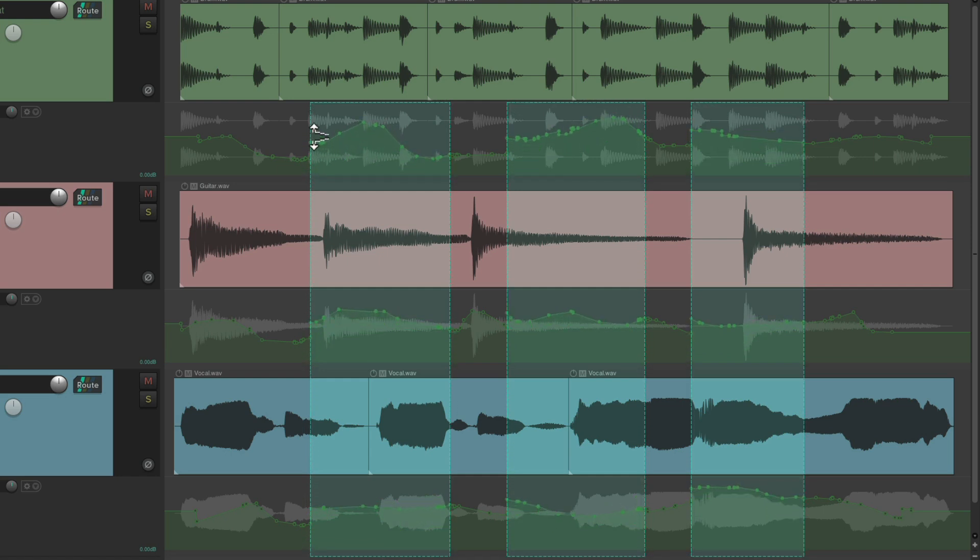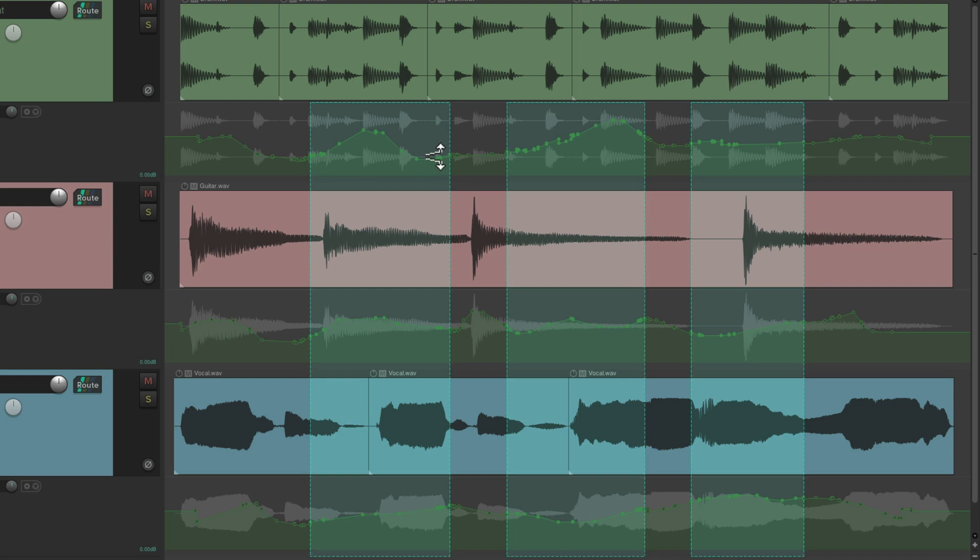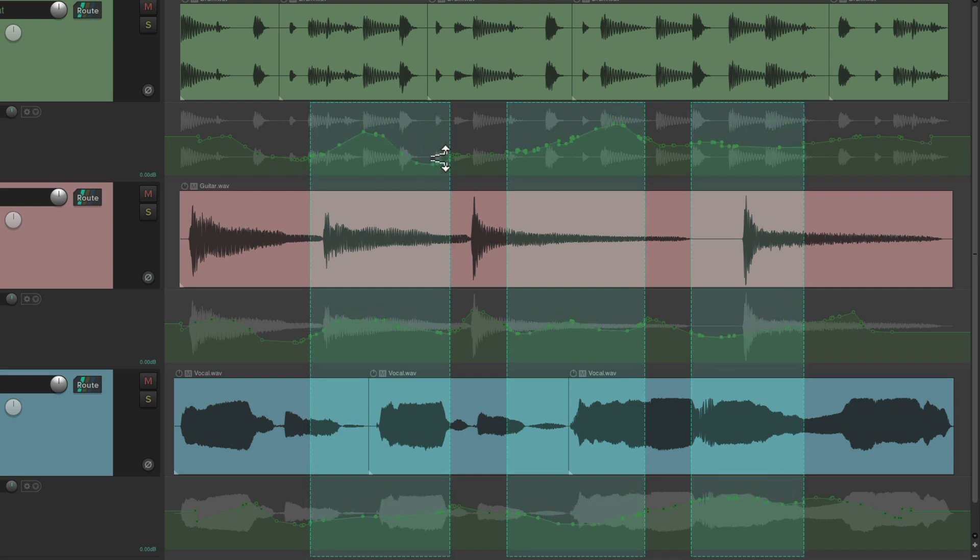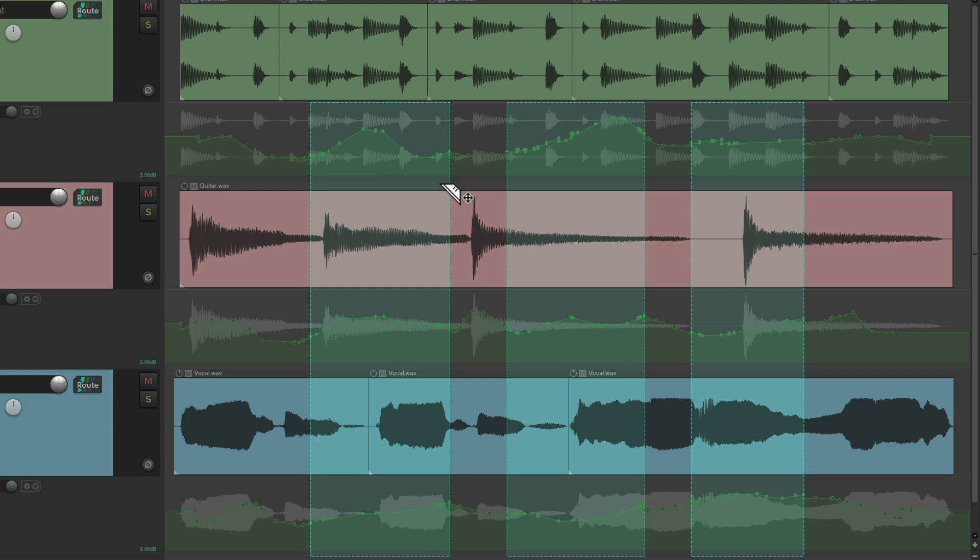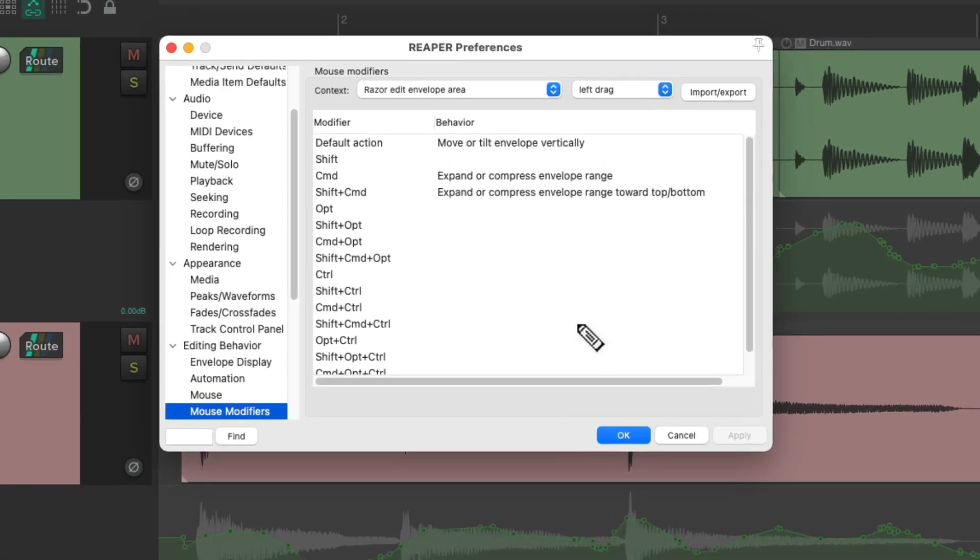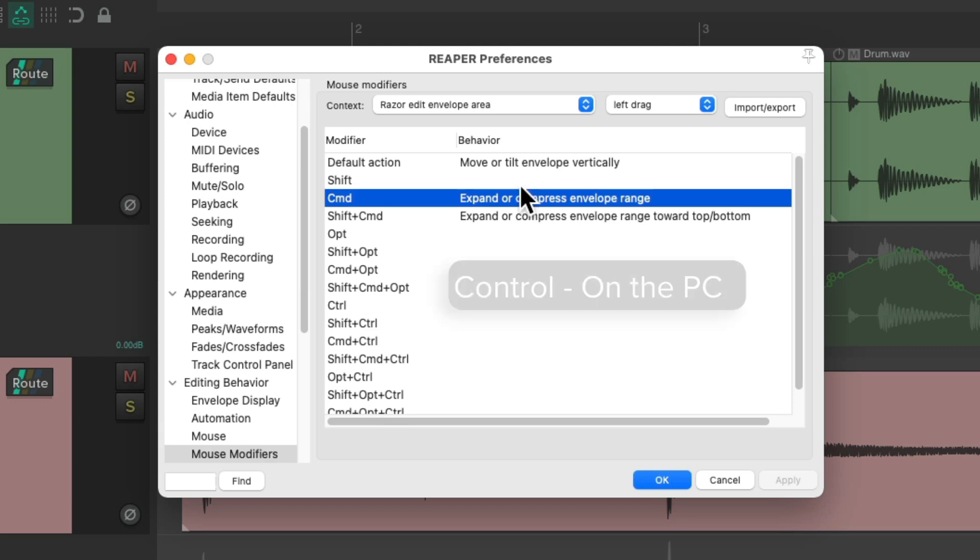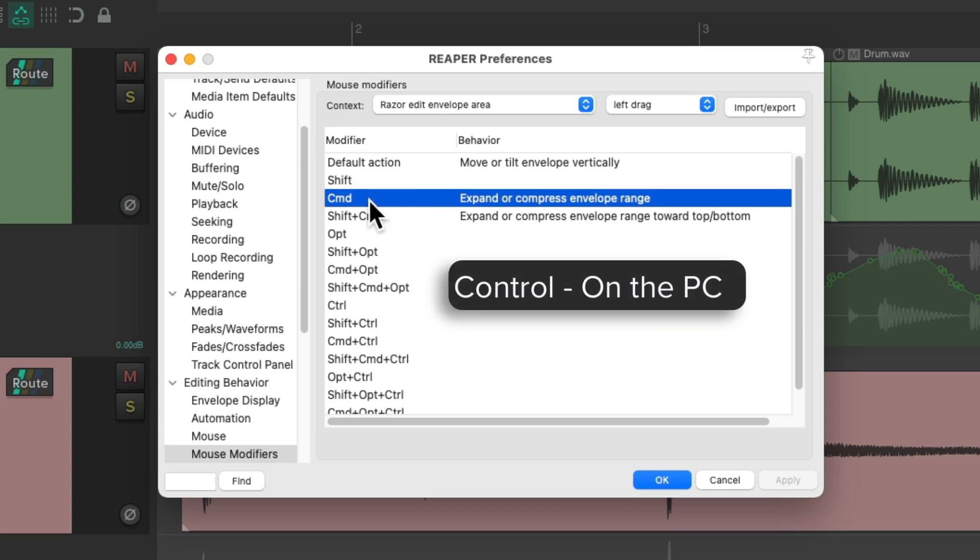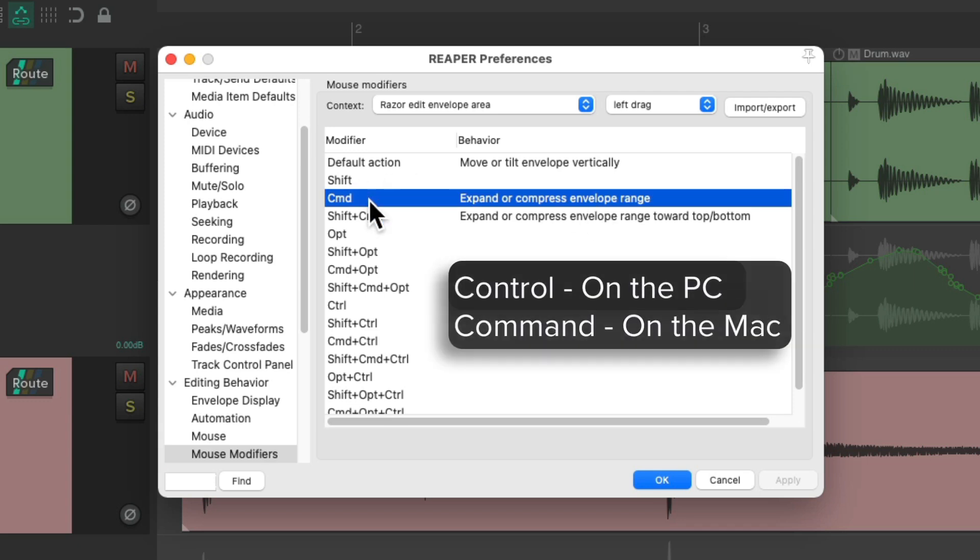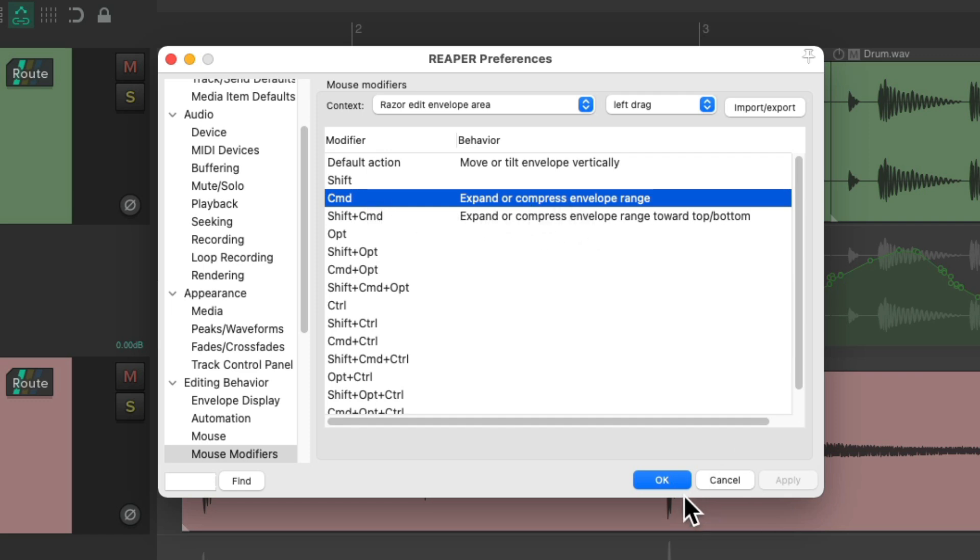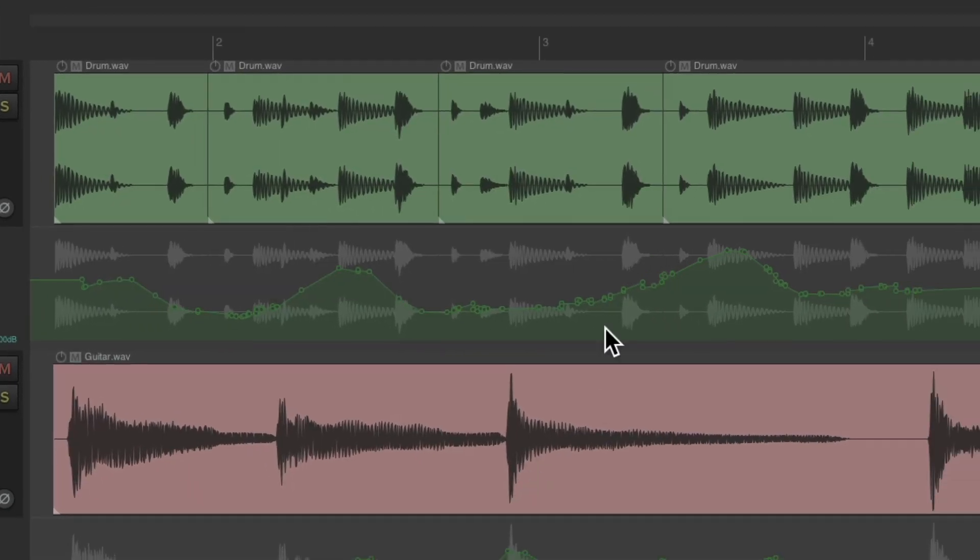Let's go back to the mouse modifiers and also notice these other two options. The first one, if we hold down Control on the PC or Command on the Mac, it's going to expand or compress the envelope range. So let's create a razor edit.